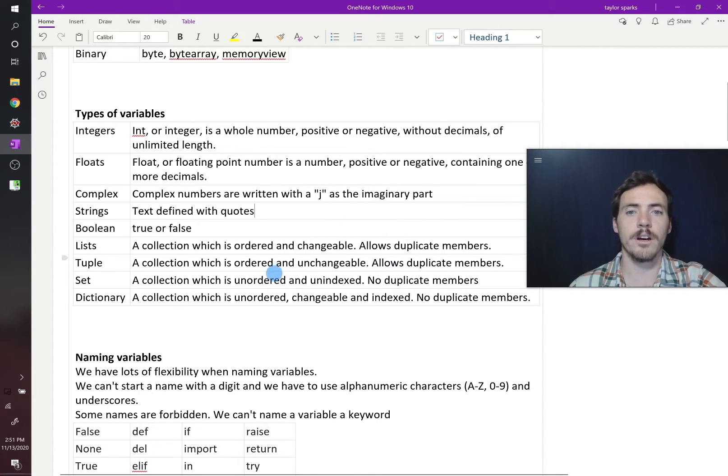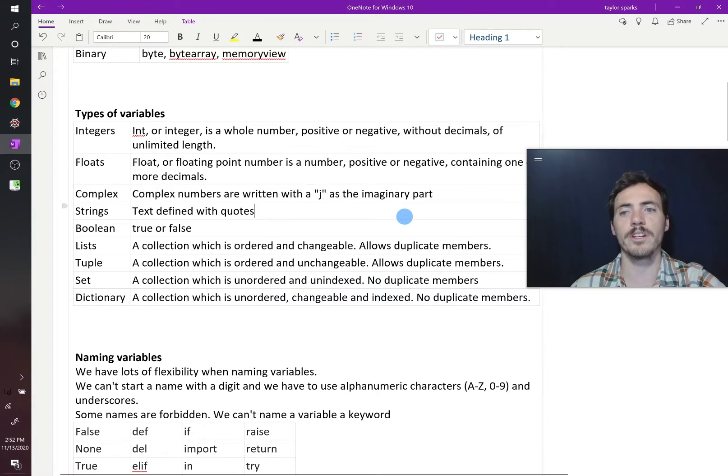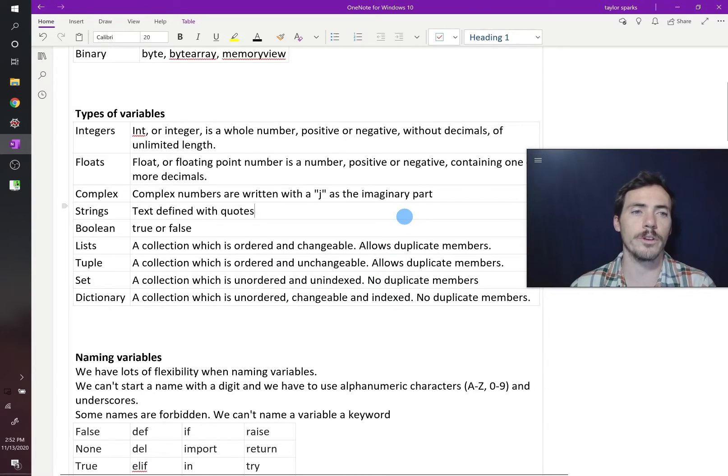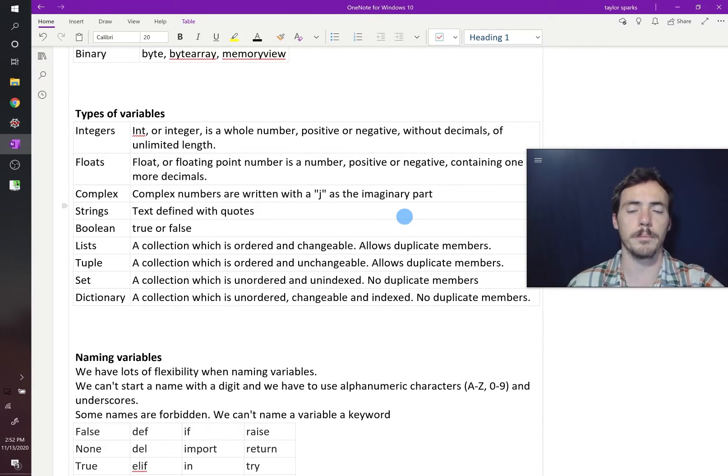A set is unordered and unindexed, and it does not allow duplicate members. And then a dictionary is a collection which is unordered, changeable, and indexed. No duplicate members.